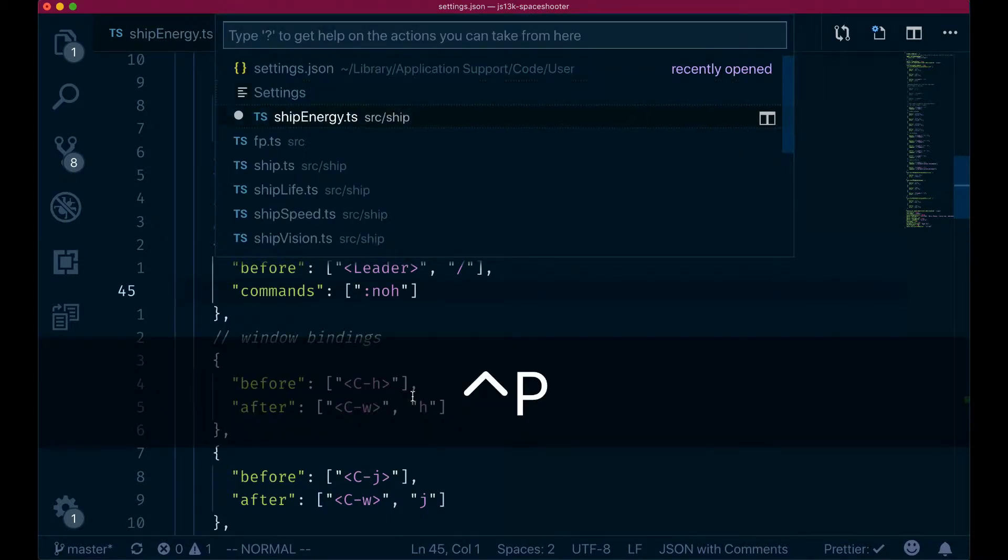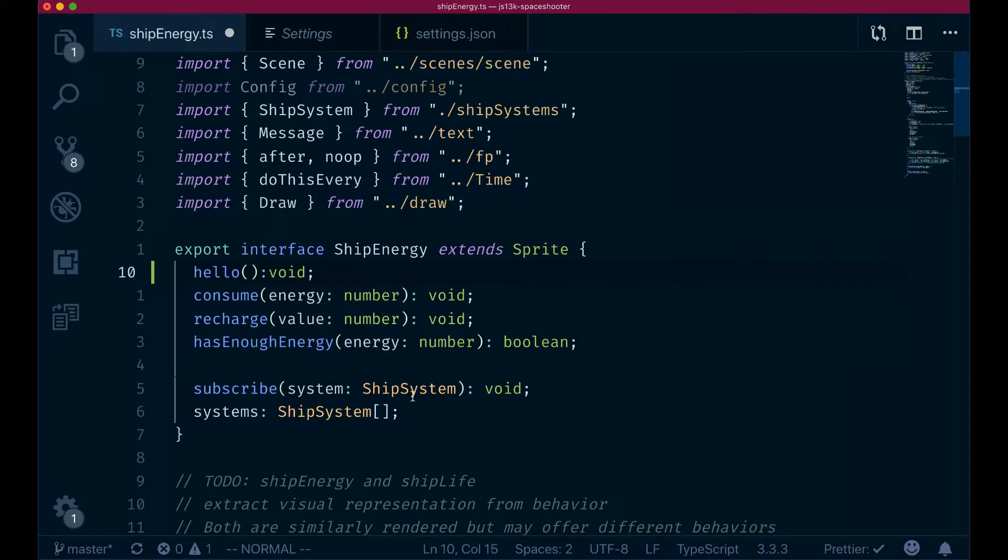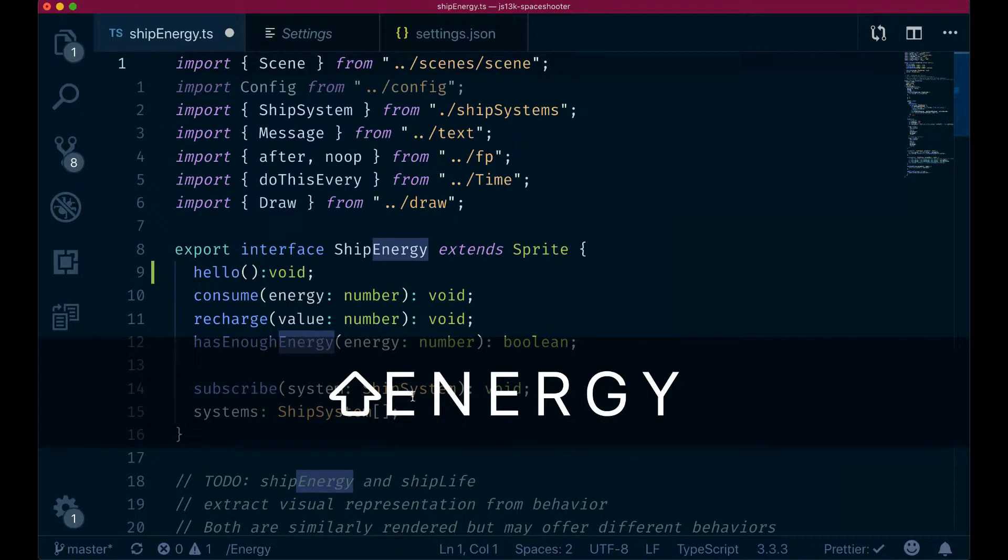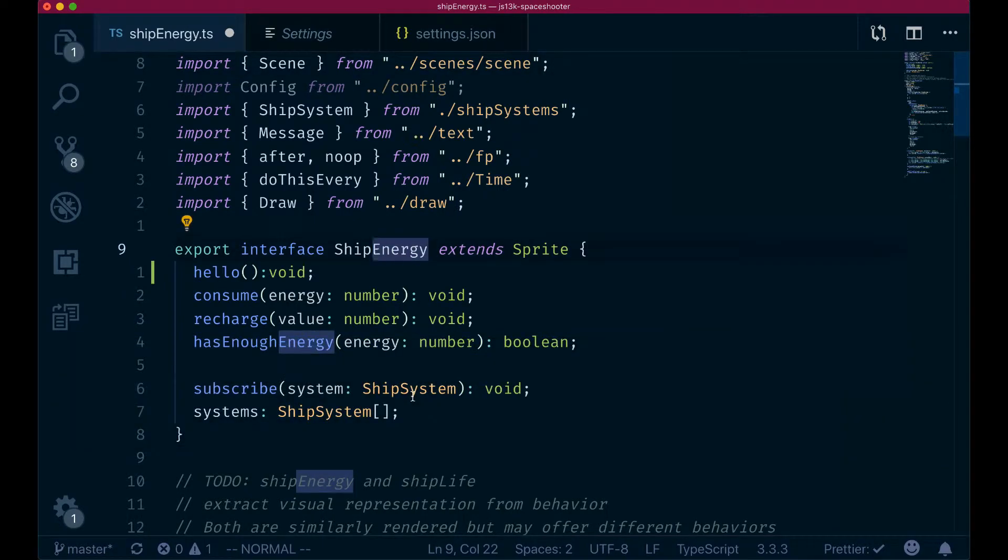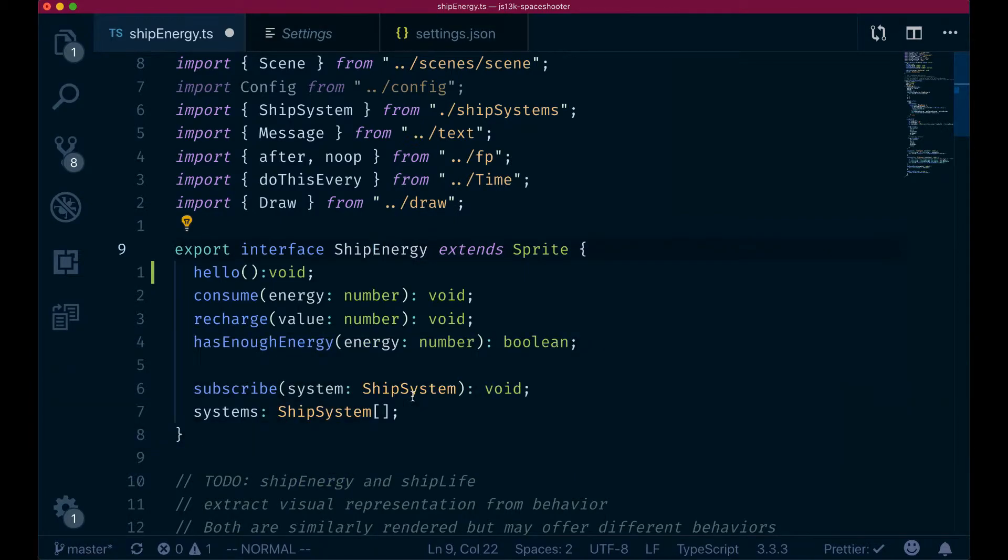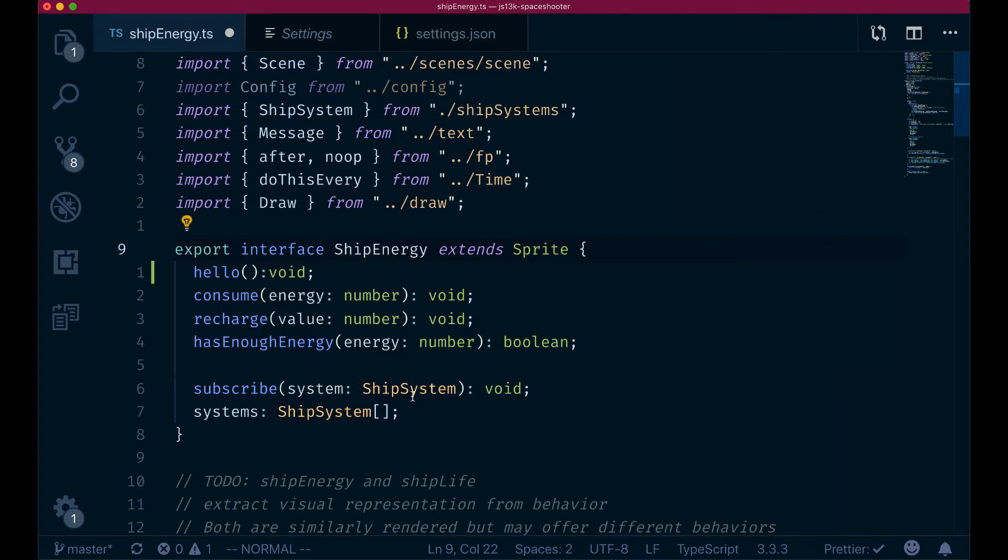So if we go back to ship energy here, and now you can see that if I type energy, for instance, and I search for energy, all these highlights come here. If I do the space and forward slash, which is my leader key, everything gets cleared. So this is much nicer than typing four characters. Yes, leader forward slash and everything will be cleared.